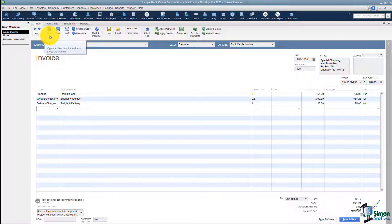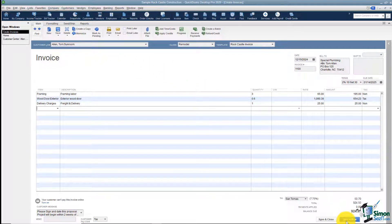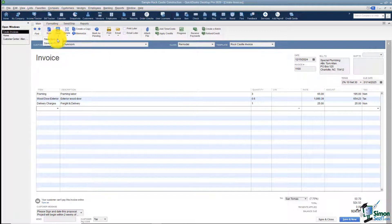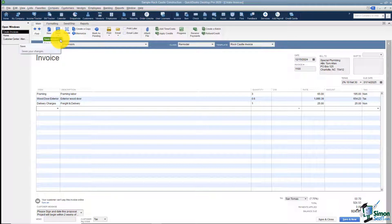New is the same thing as Save and New down here at the bottom. I've also got my save option where I can save this as a PDF if I want, or just save it so that I don't lose my work.